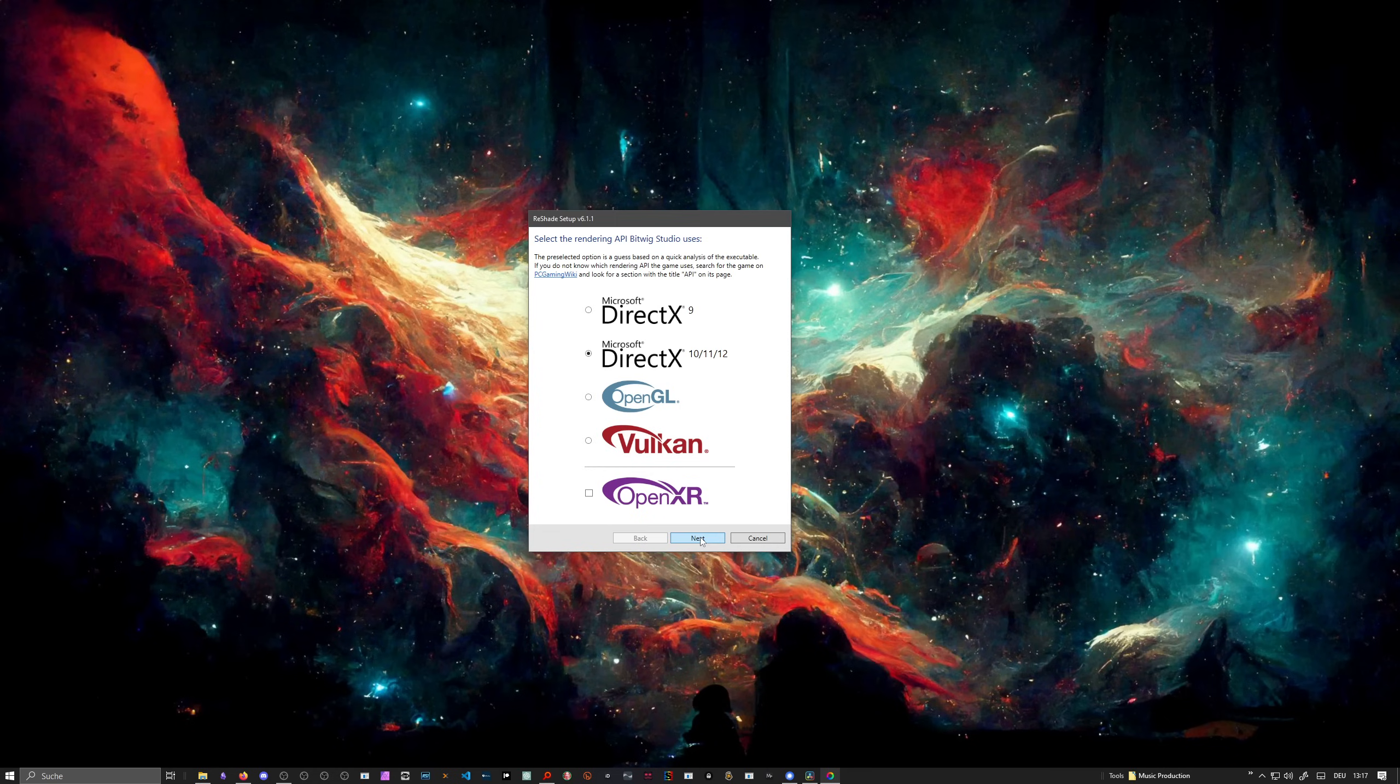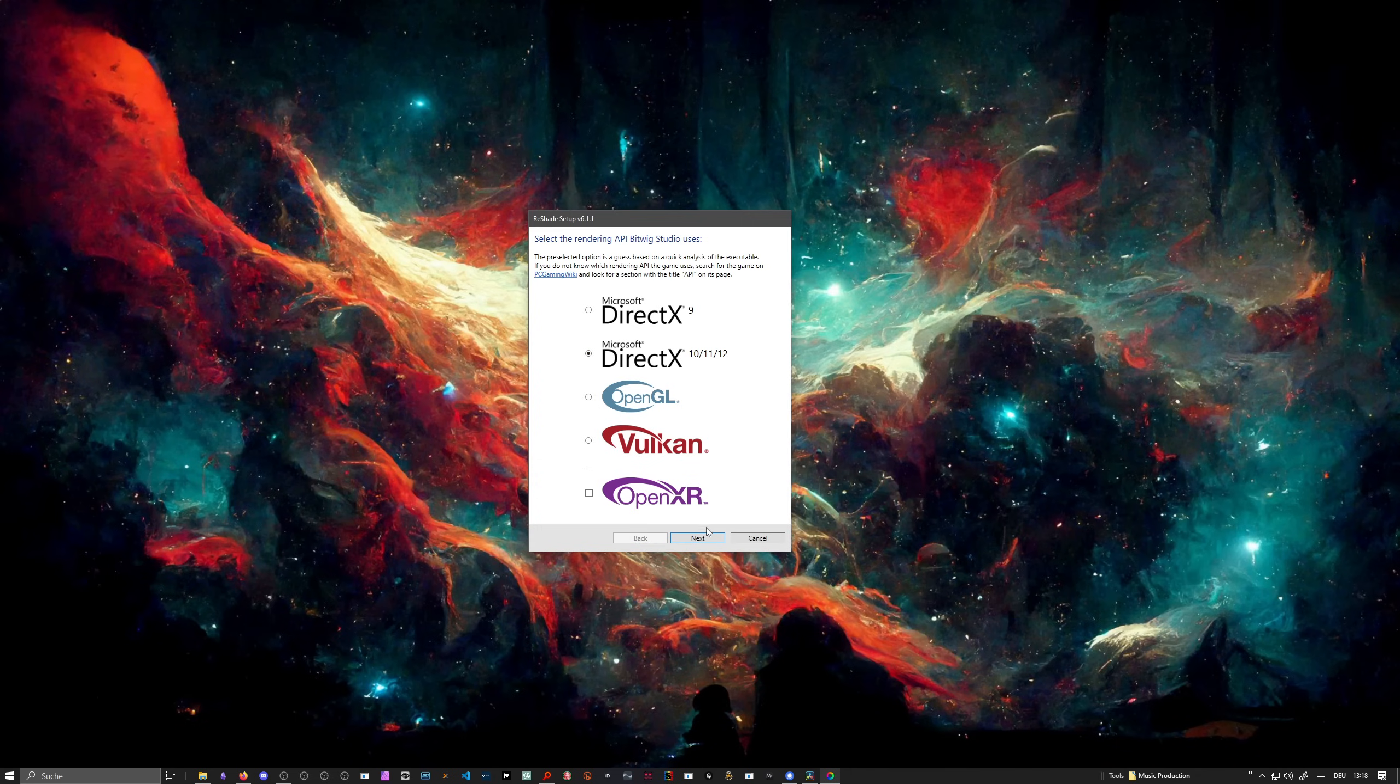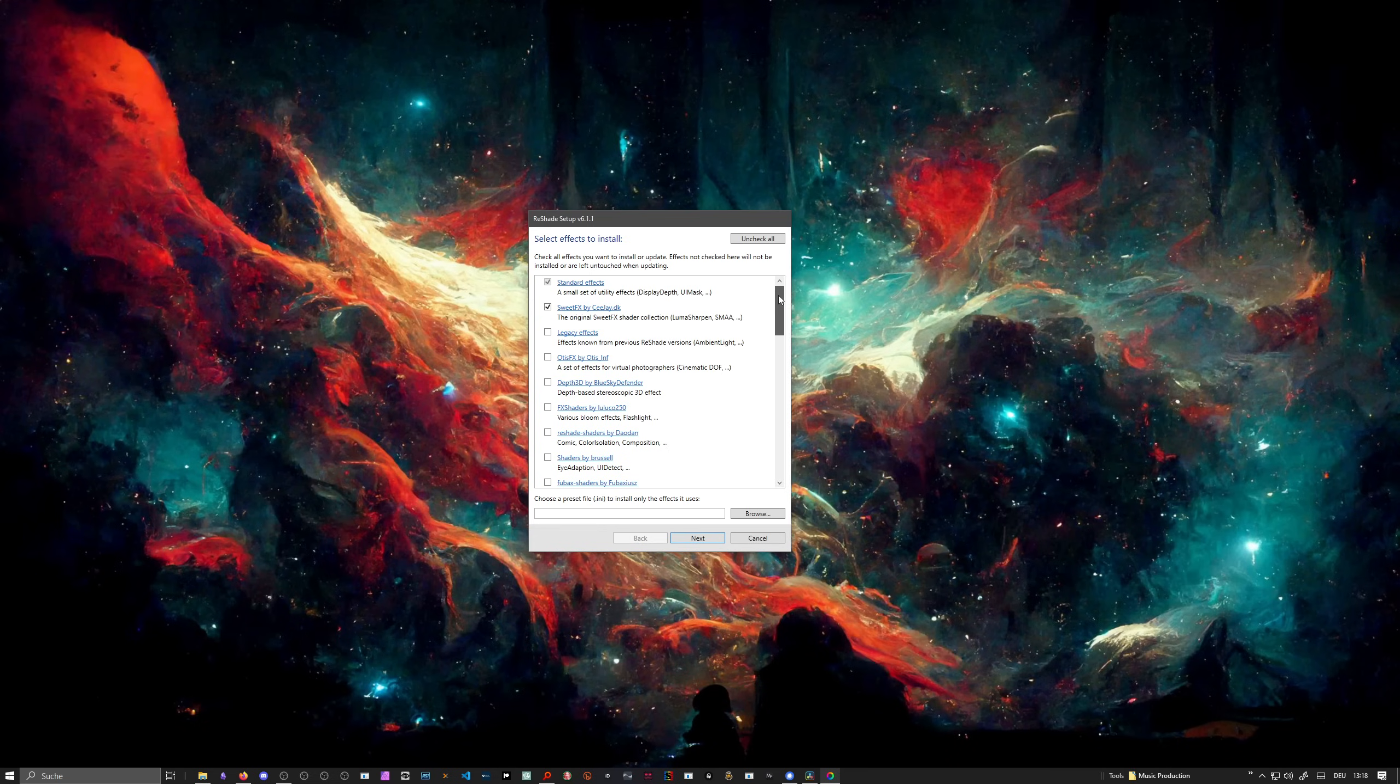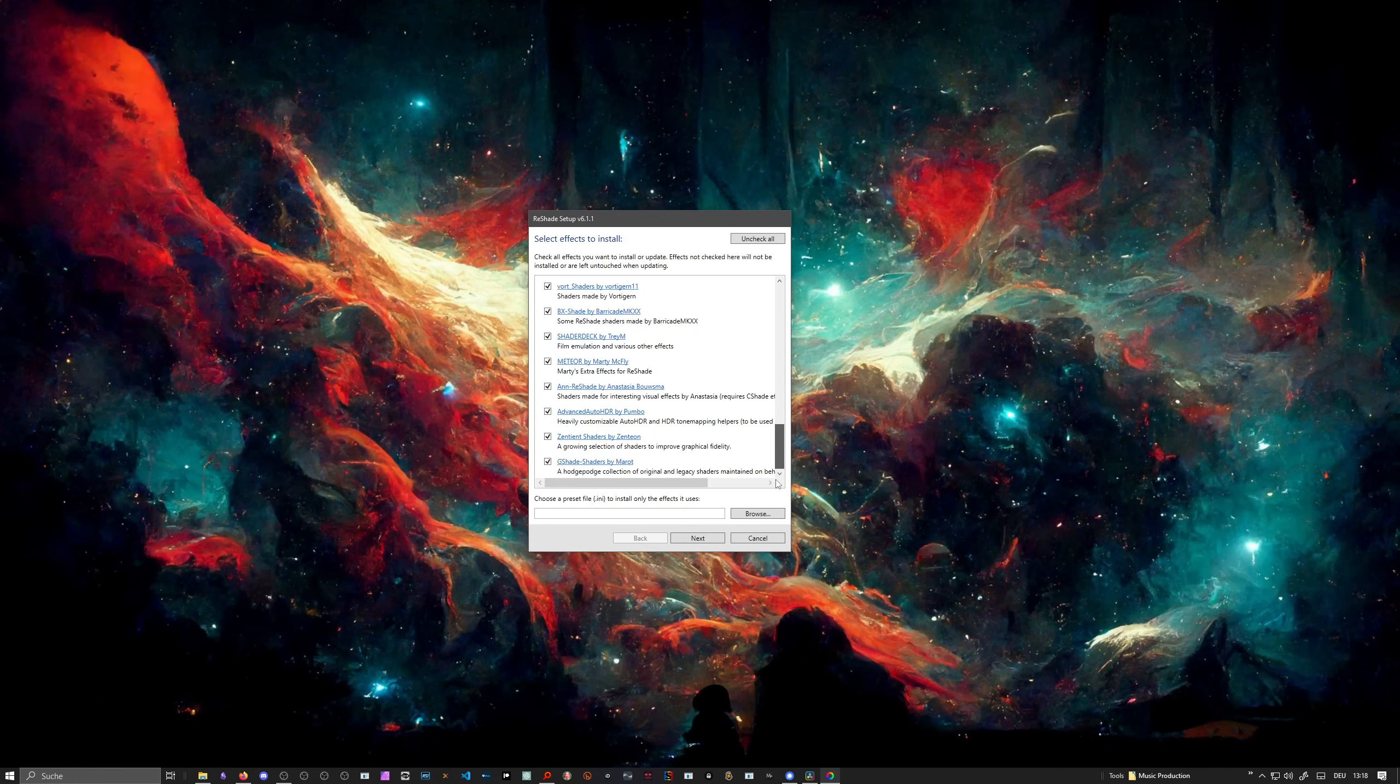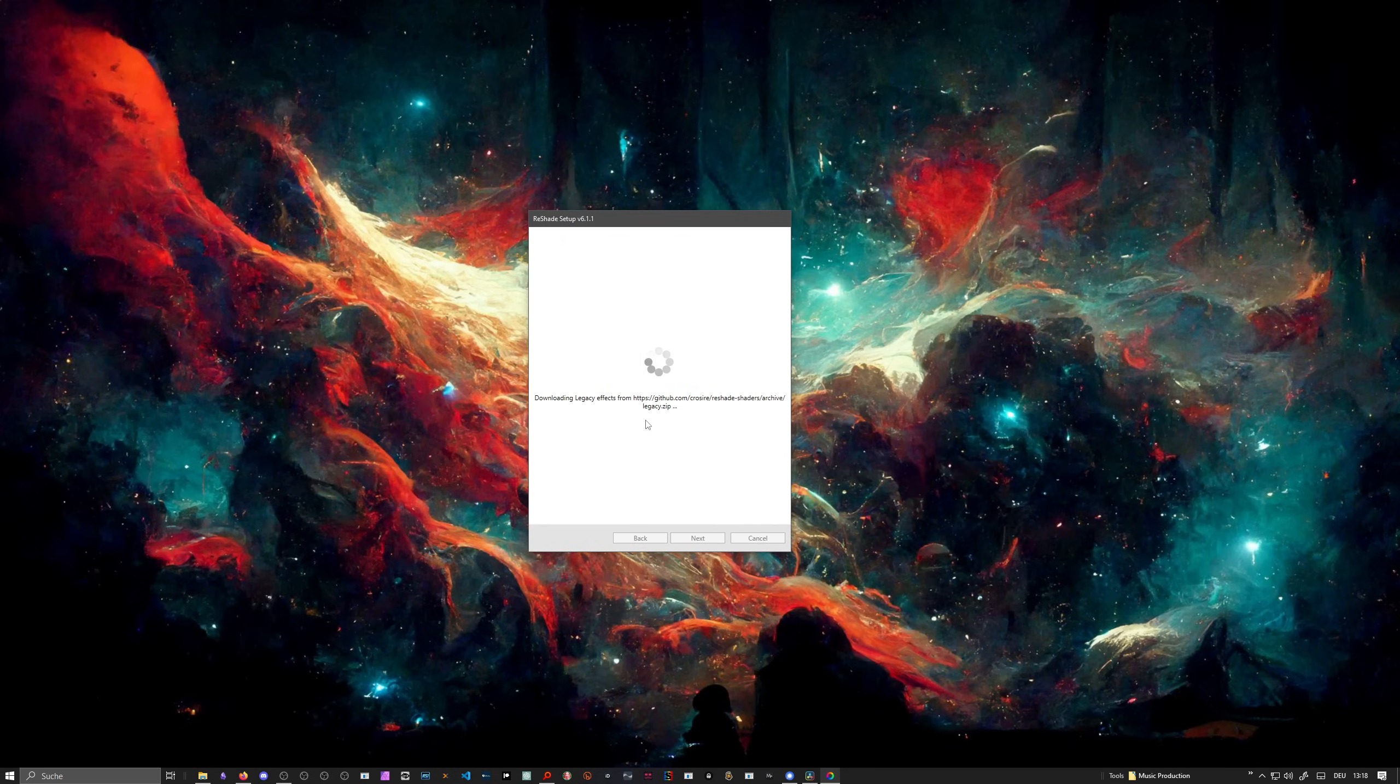If you already installed ReShade at some point, you probably get a question for uninstalling or updating. This is also important if you want to remove ReShade: just reopen the setup, choose the same API, hit next, and then you can uninstall it. Here's a list of plugins we can install, or actually shaders or packages of shaders. You can run with the standard suite FX packages, but you can also check everything if you want to try out a few wacky things. Then hit next and it downloads all the plugins or shaders to the directory.